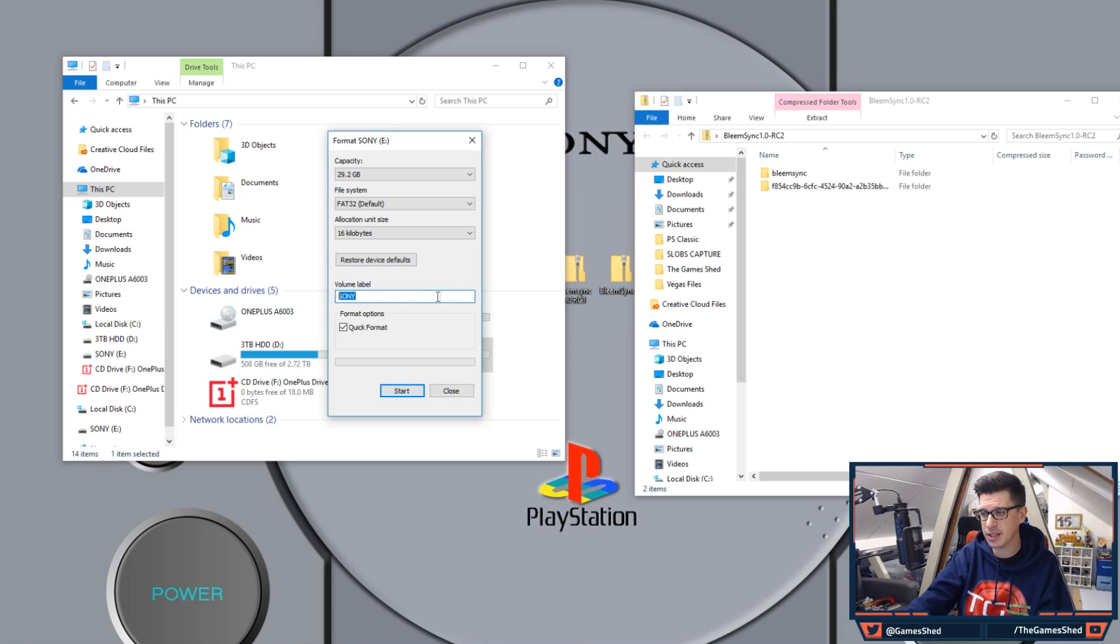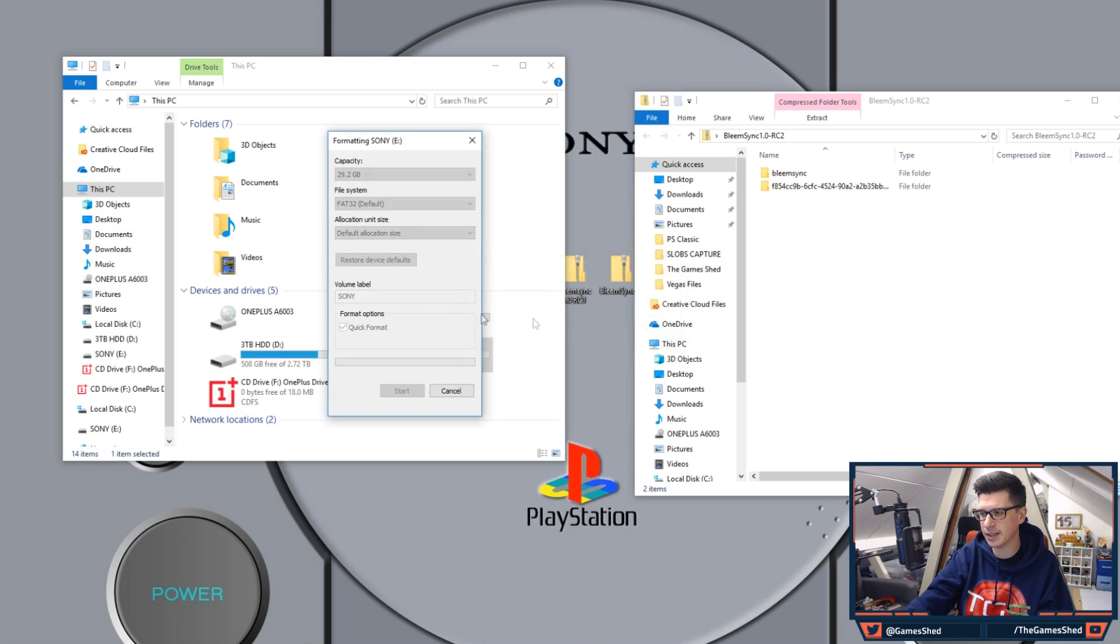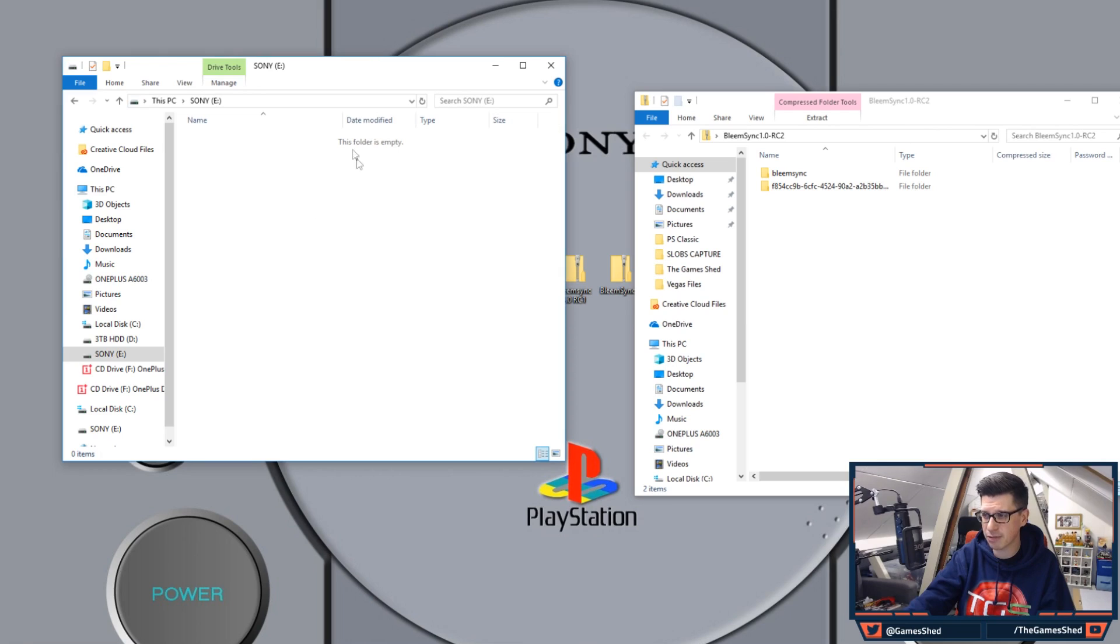Format same as ever do it FAT32 to start off with and I'll explain why in a little bit. So label it as Sony as always get that formatted. Once it's formatted click OK and exit the format tool. That is your USB stick ready empty.